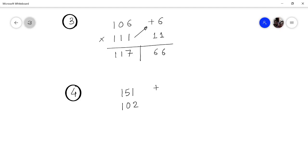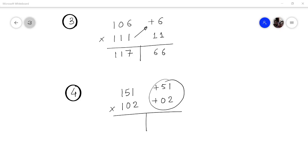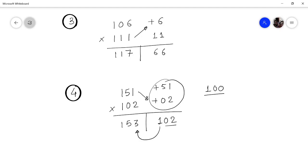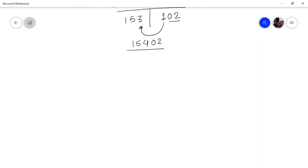Take another example: multiply 151 by 102. The deviation from the base is 51 for the first number and 2 for the second. Multiply the deviations: 51 × 2 = 102. Cross-add: 151 + 2 = 153. Since the base is 100, only two digits go on the right-hand side, so bring the 1 to the left and add: 153 + 1 = 154. The answer is 15402.